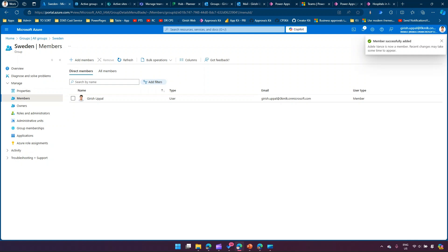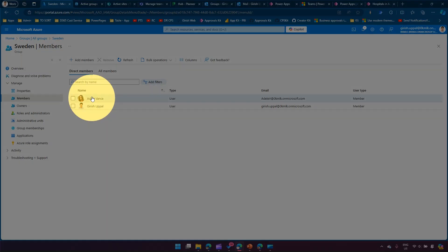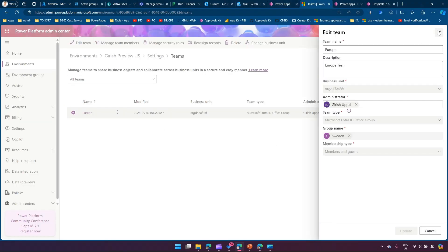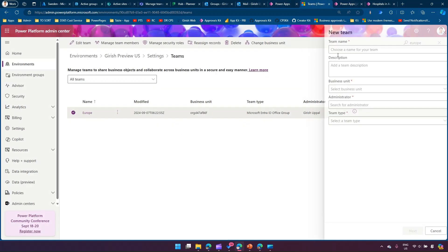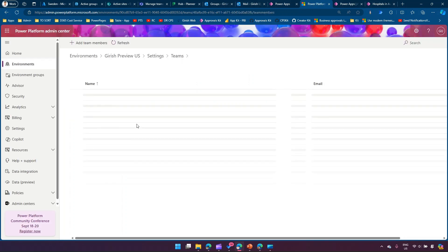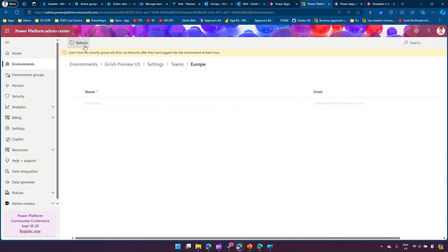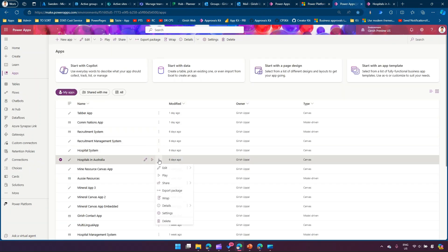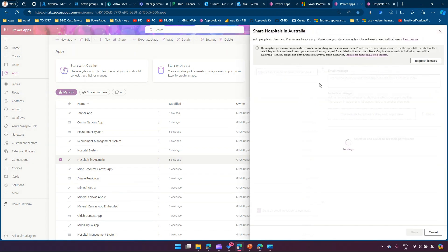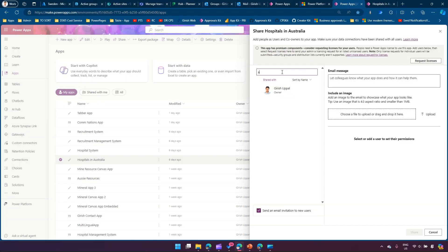Edel has been added to the Sweden group. In Power Platform Admin Center, under Manage Team Members, I can see Edel has been added. However, even after refreshing, Edel's name won't appear here yet — because users from the security group only show up after they've logged into the environment at least once. To share the application, I go into the app, click Share, and look for options. The canvas app share interface asks for a name or email address, but doesn't directly support entering a group name like 'Europe'.